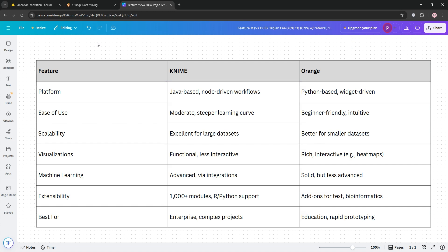Orange, on the other hand, is intuitive, visually engaging, and perfect for beginners or educational settings. However, it may struggle with very large datasets and lack KNIME's advanced machine learning depth. For quick, visual analysis, Orange wins, and for complex, large-scale workflows, KNIME is king.